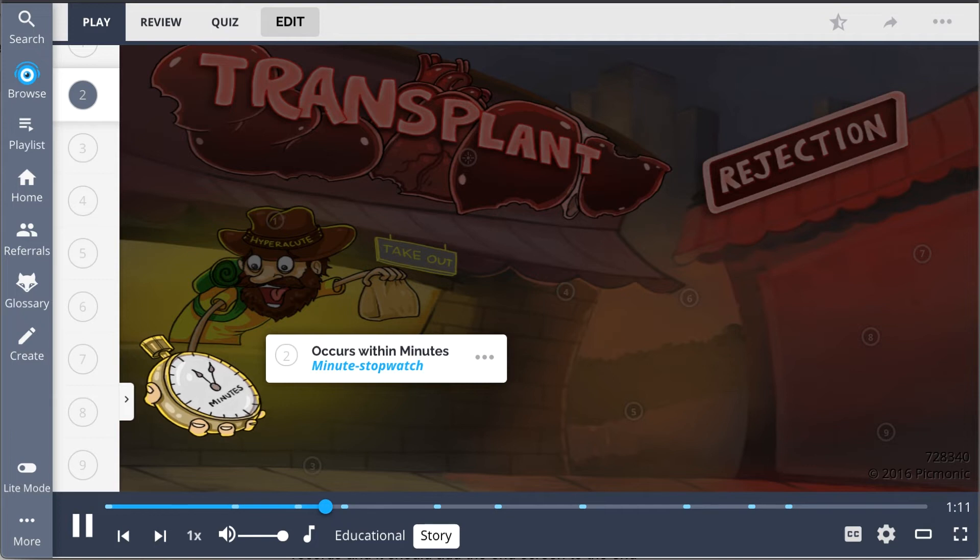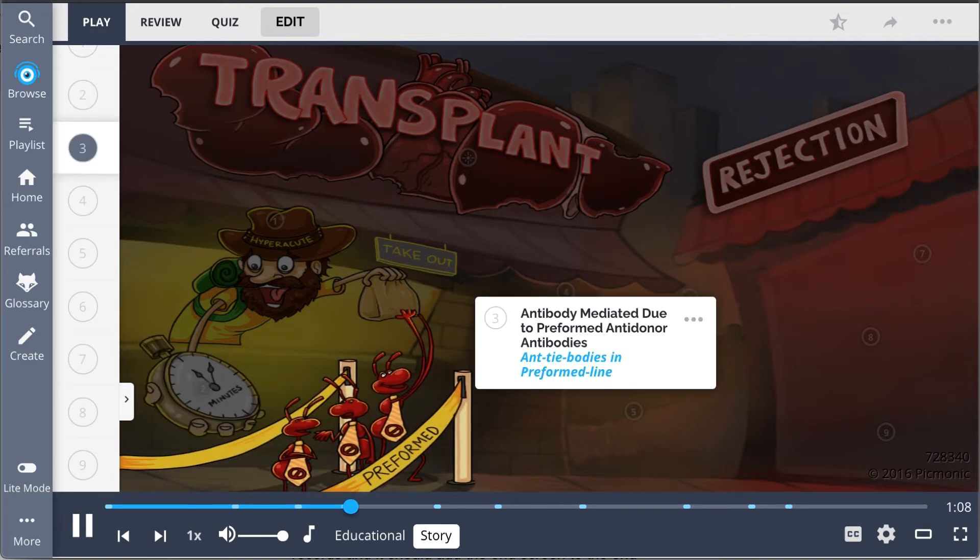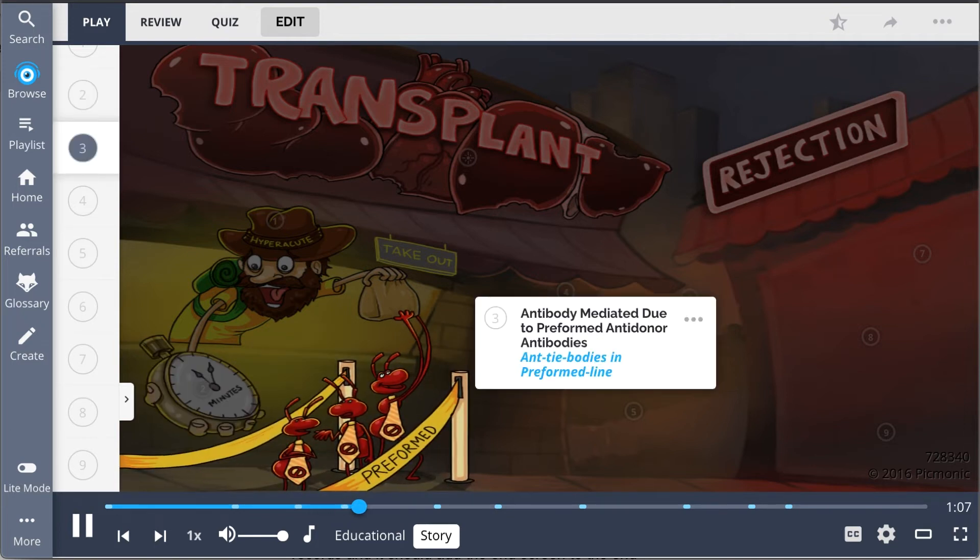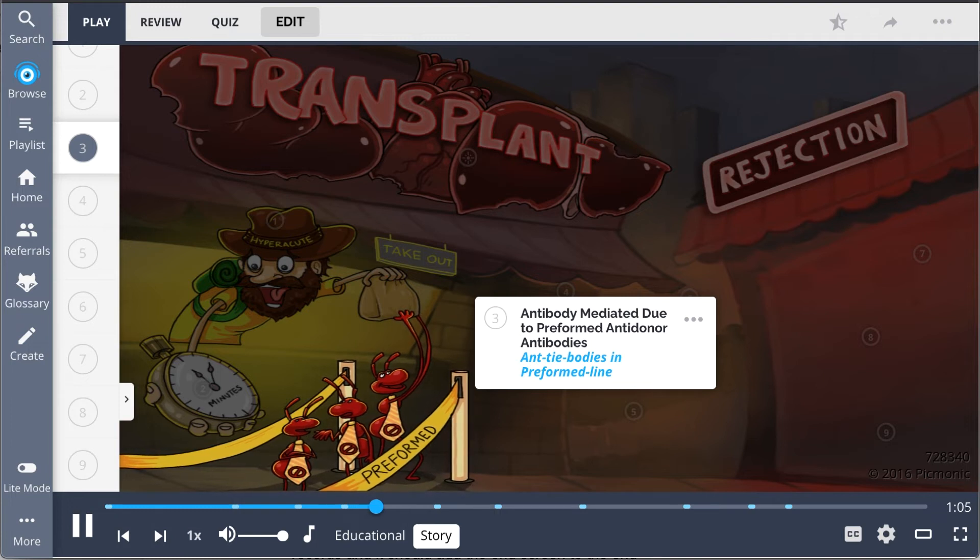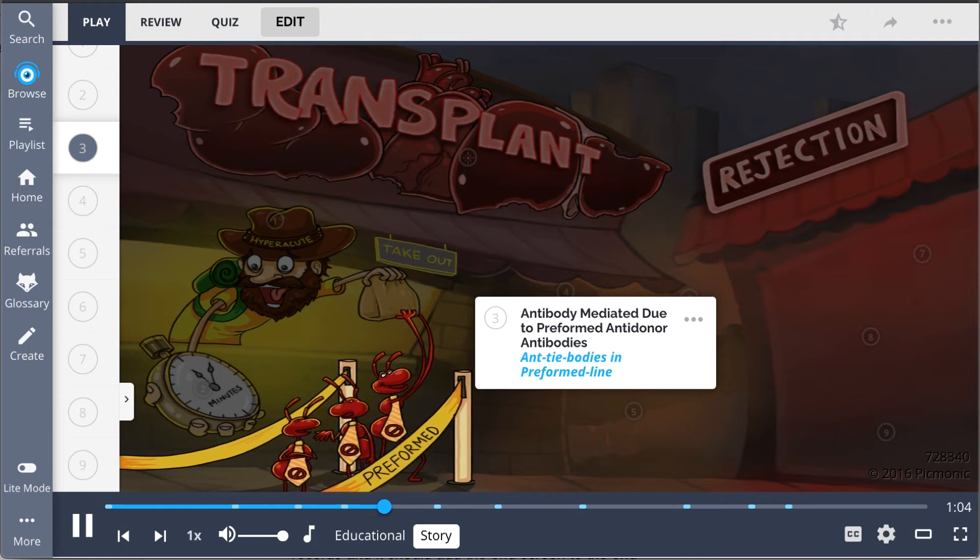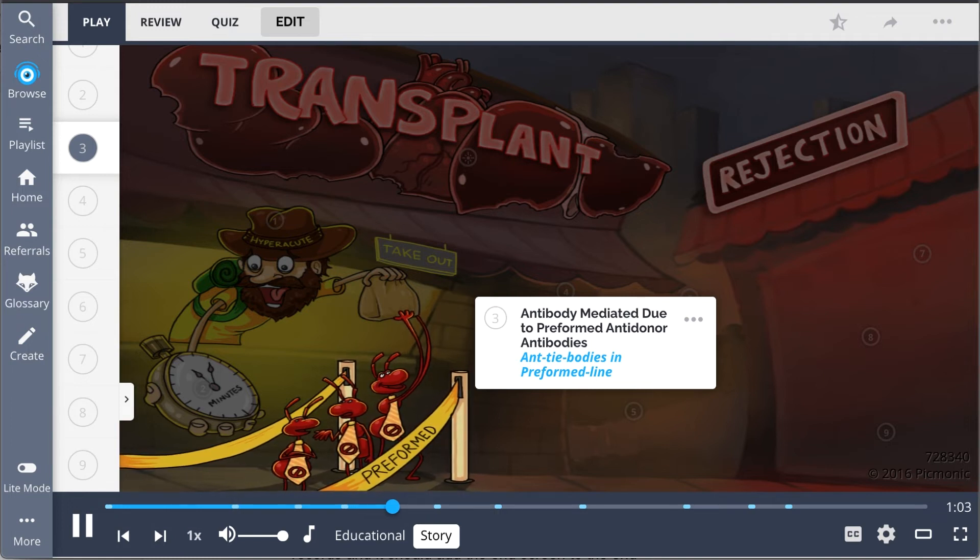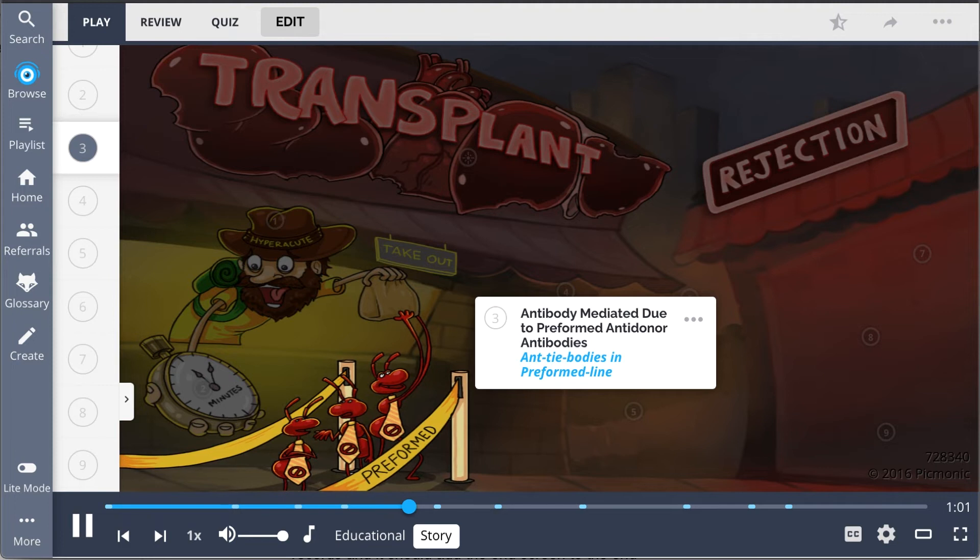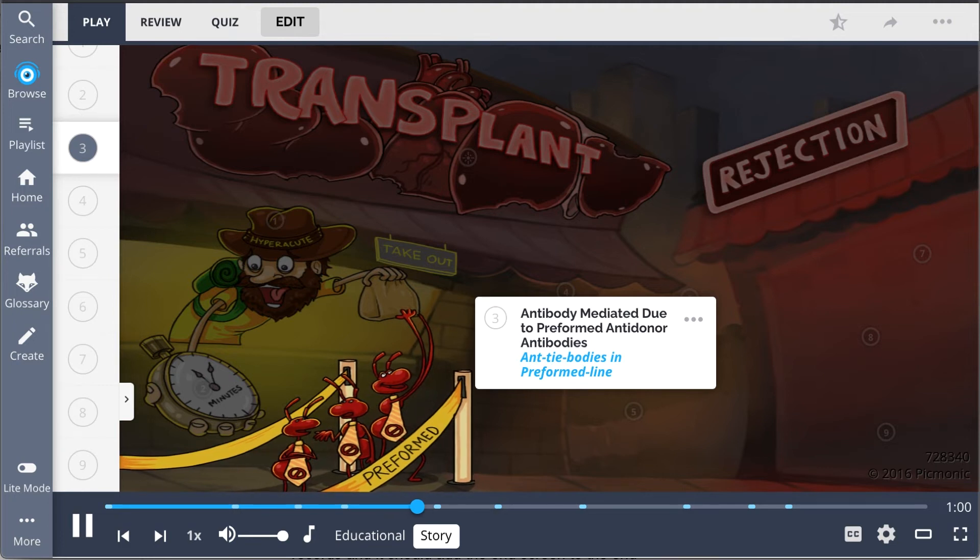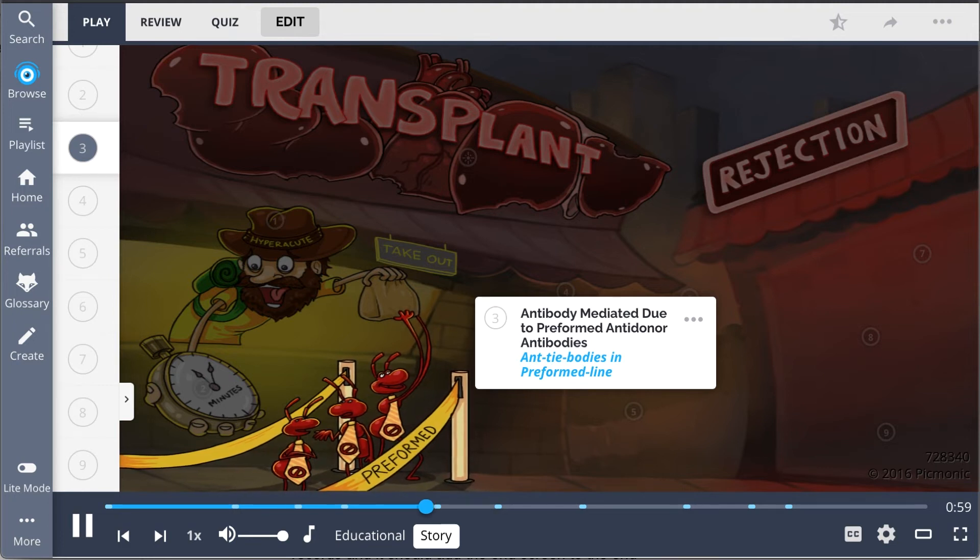A long preformed line of antibodies forms to eat his organs, as this type of rejection is antibody-mediated due to preformed anti-donor antibodies.